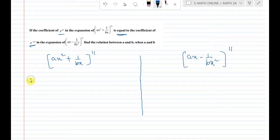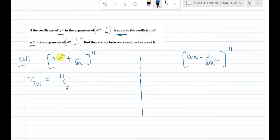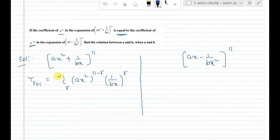First of all, we find the general term. The general term T(r+1) for the first expansion of (ax² + 1/bx) power 11 is: 11Cr · (ax²)^(11−r) · (1/bx)^r.